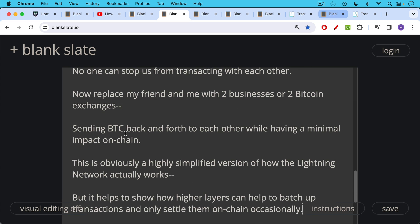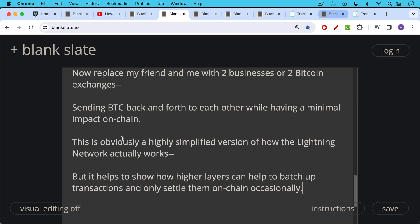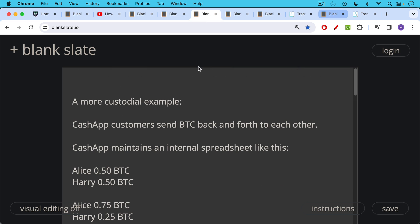This is obviously a highly simplified version of how the lightning network works in practice. In practice, it's an interlocking series of channels and not all channels connect to one another and there are liquidity issues, etc. But this is just a gross simplification of how higher layers can help to batch up transactions and then only settle them on-chain occasionally and thus use on-chain more efficiently.